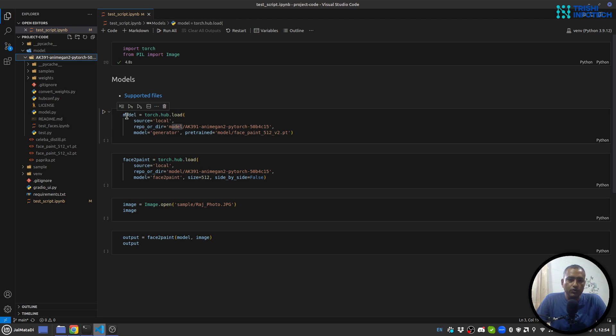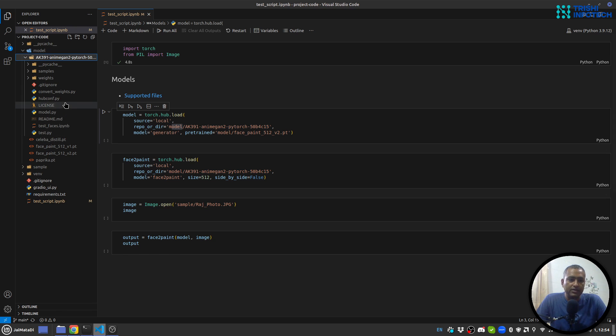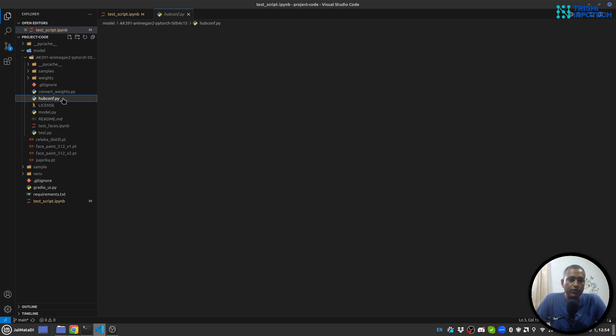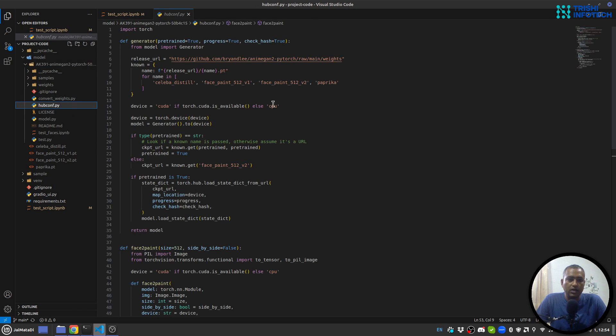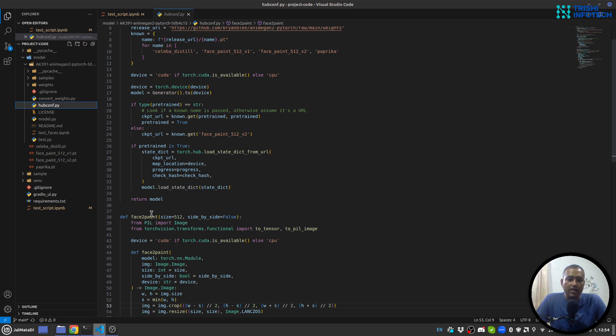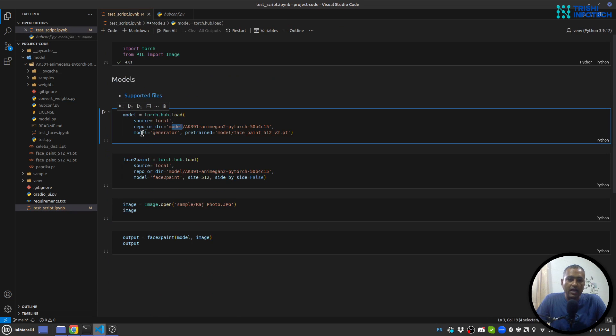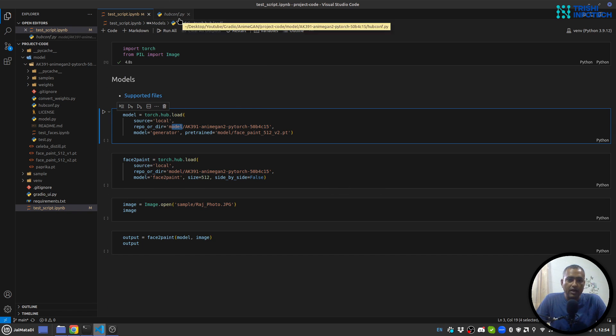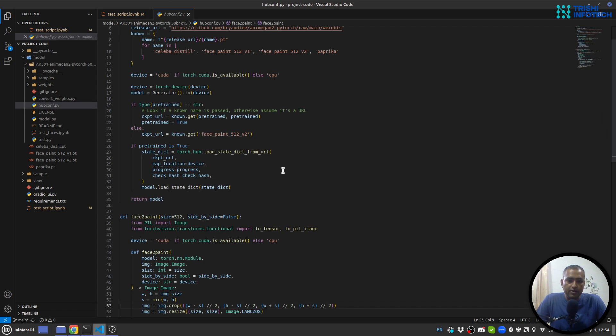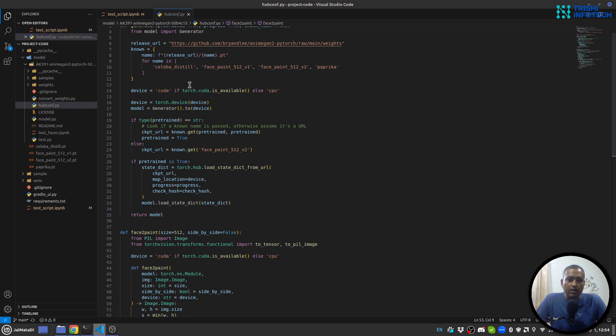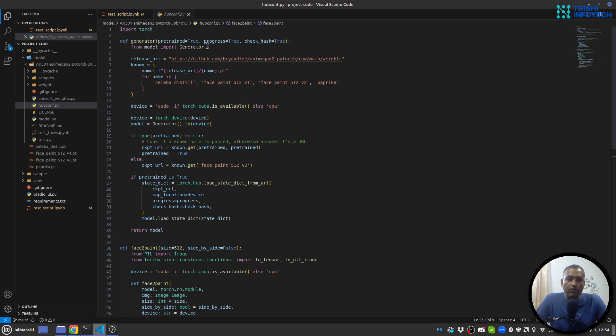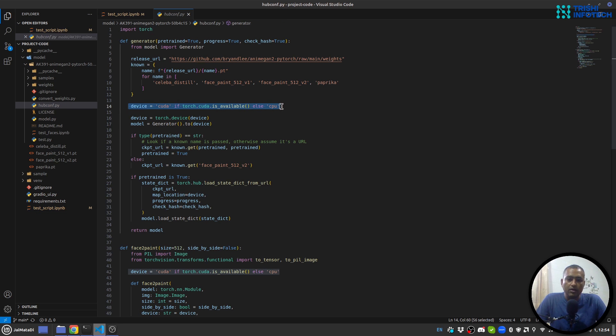If you think how I get the knowledge to develop these things, model and face to paint, then you can go to this hubconf and you can see that it has a generator and face to paint model. That's why I have called model generator, model face to paint. Here there was device cpu in both functions, but I have written this line in both functions to get the device based on CUDA available or not.